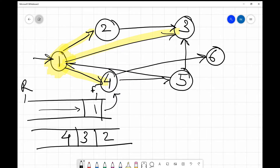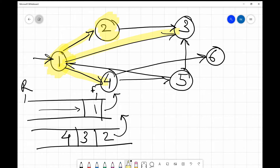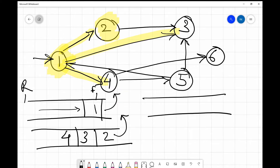To process the next node, we take 2 out since it is at the front of the queue — we can only dequeue the first element. We mark node 2 as visited and then insert its neighbors. There is only one edge going out of 2, reaching node 3, so we would insert 3. But 3 is already present in the queue, so we have nothing to do here.